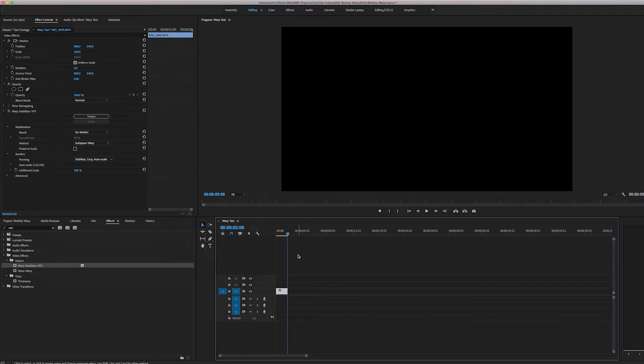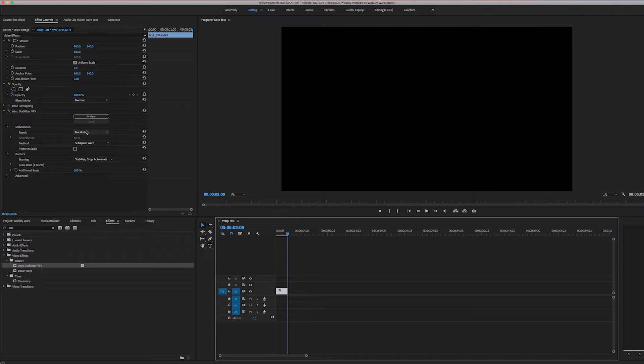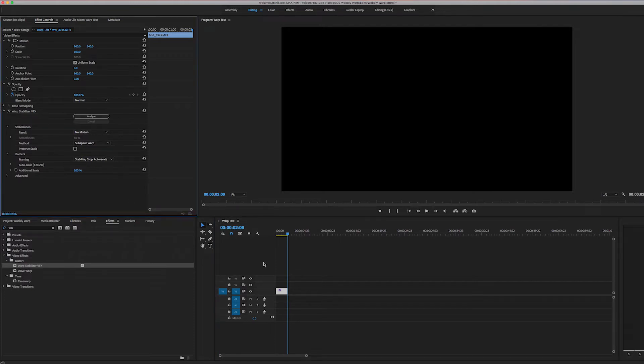So I go over and I apply Warp Stabilizer, which I've already done, and no motion, all of the normal settings except no motion, and I put that on.